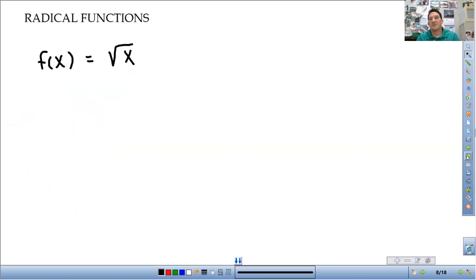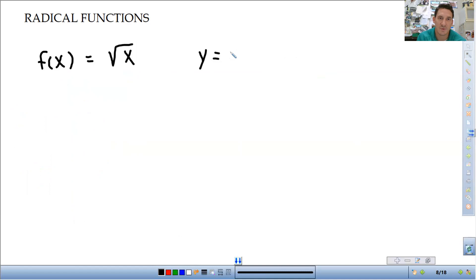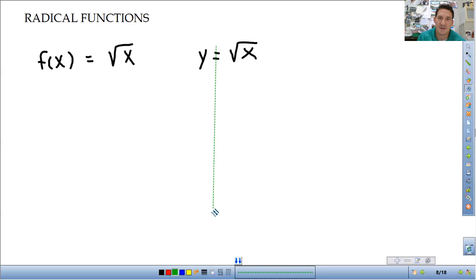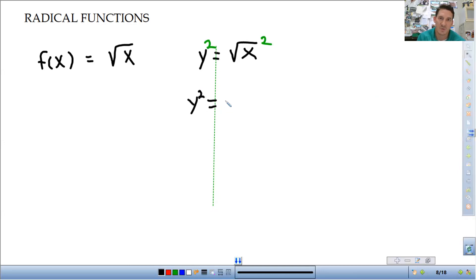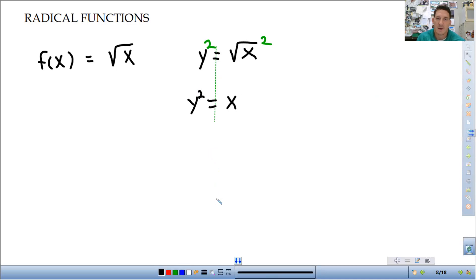So radical functions — same idea. We are just doing the opposite. First thing I'm going to do is rewrite this without the f of x notation: y is equal to the square root of x. The opposite of square rooting something is to square it. So to get rid of the square root on the x, I'm going to square both sides. I get y squared is equal to the square root squared — it just cancels out. It's y squared is equal to x. And just rewrite it, switch the x and y: y is equal to x squared.